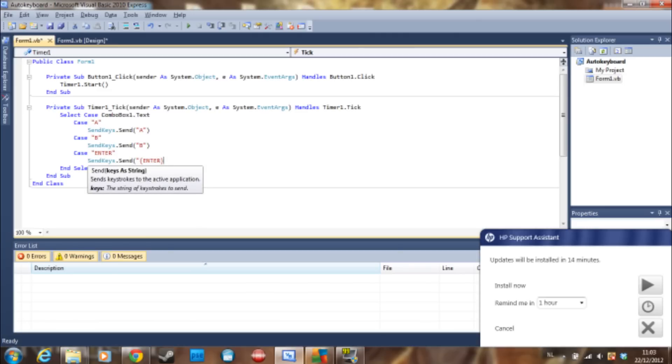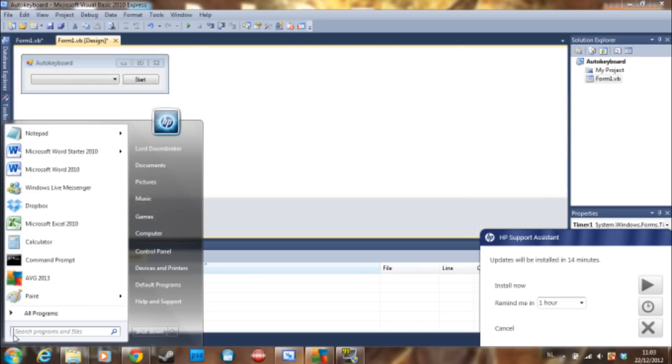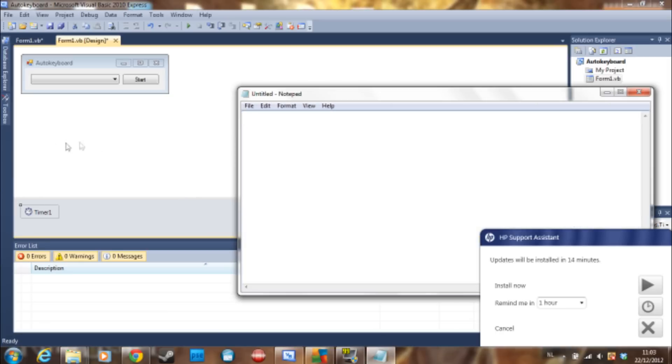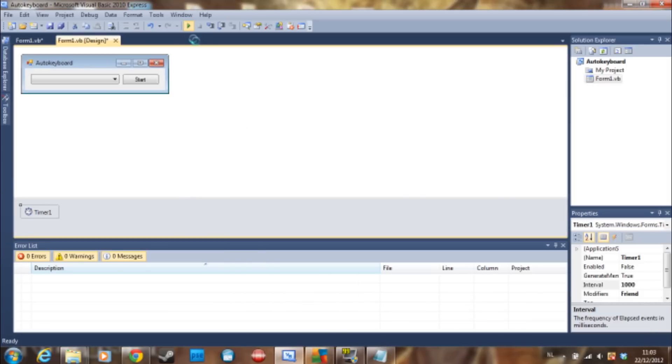And there you go, that's a simple little auto keyboard. Let me go and open notepad and I cancel this debug.